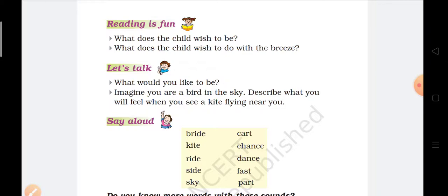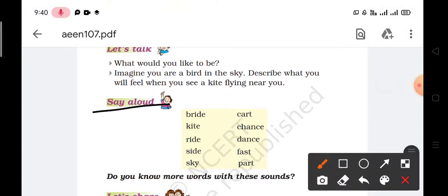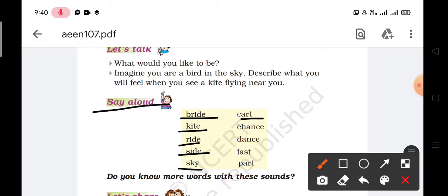Say aloud. The words are: bride, kite, ride, side, sky, cart, chance, dance, fast, and part.